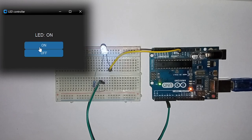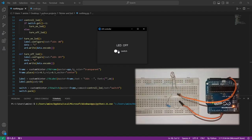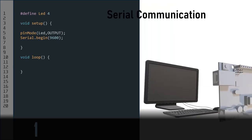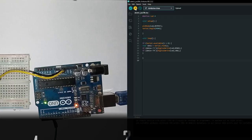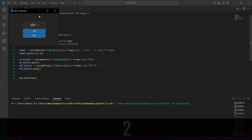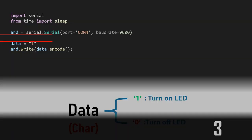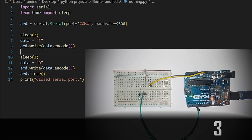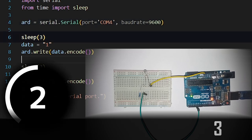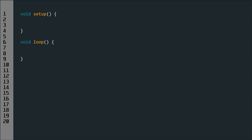Hello guys, in this video we will build a graphical user interface with custom tkinter to control an LED with Arduino. This video is split into three parts: the first part is about creating the Arduino program, the second part is building the graphical user interface with custom tkinter, and in the final part we will integrate the PySerial library for communication between the program and Arduino.